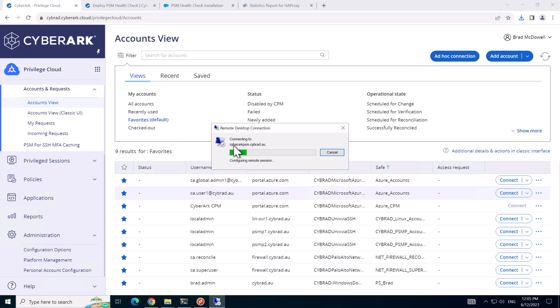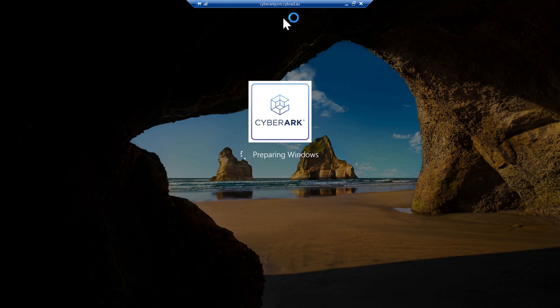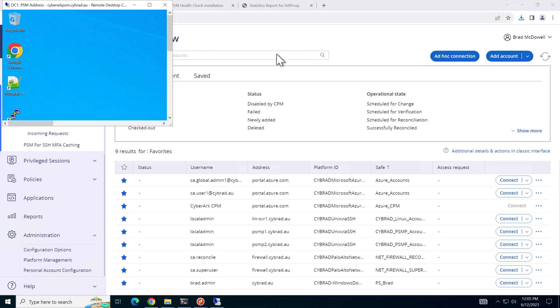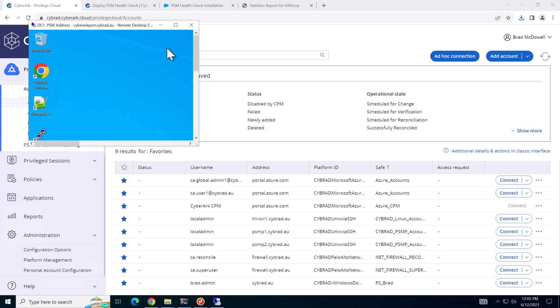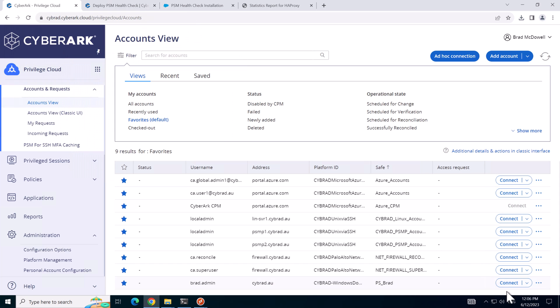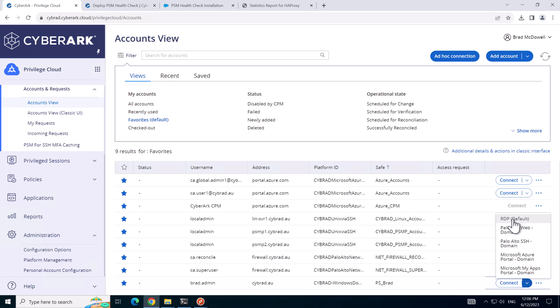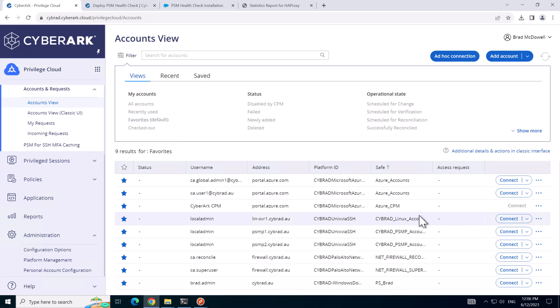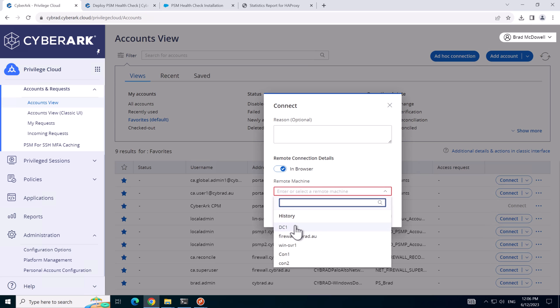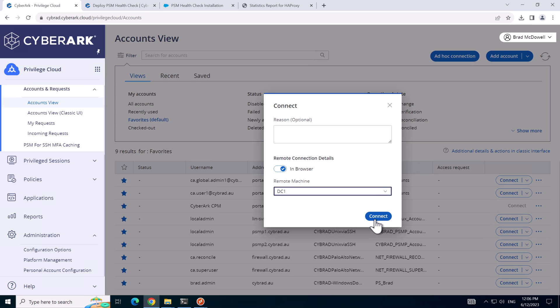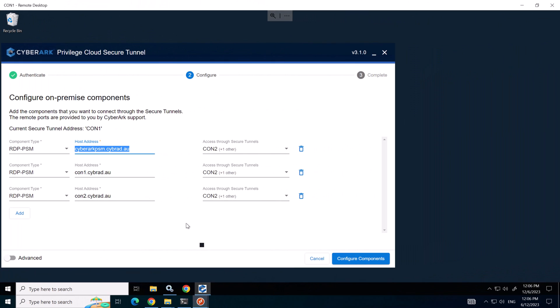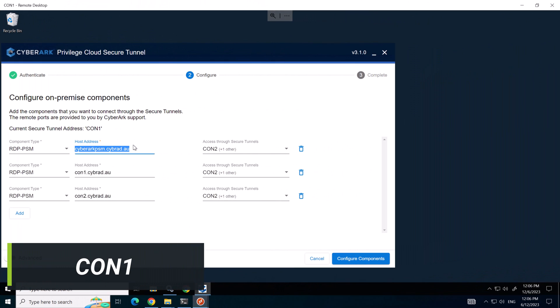And we'll make a connection to the domain controller without using the HTML5 gateway or the in browser mode. So as we can see it's pointing at the correct URL and everything is operational as expected. And we'll make another connection to the domain controller again but this time in the in browser mode. Before I hit connect,